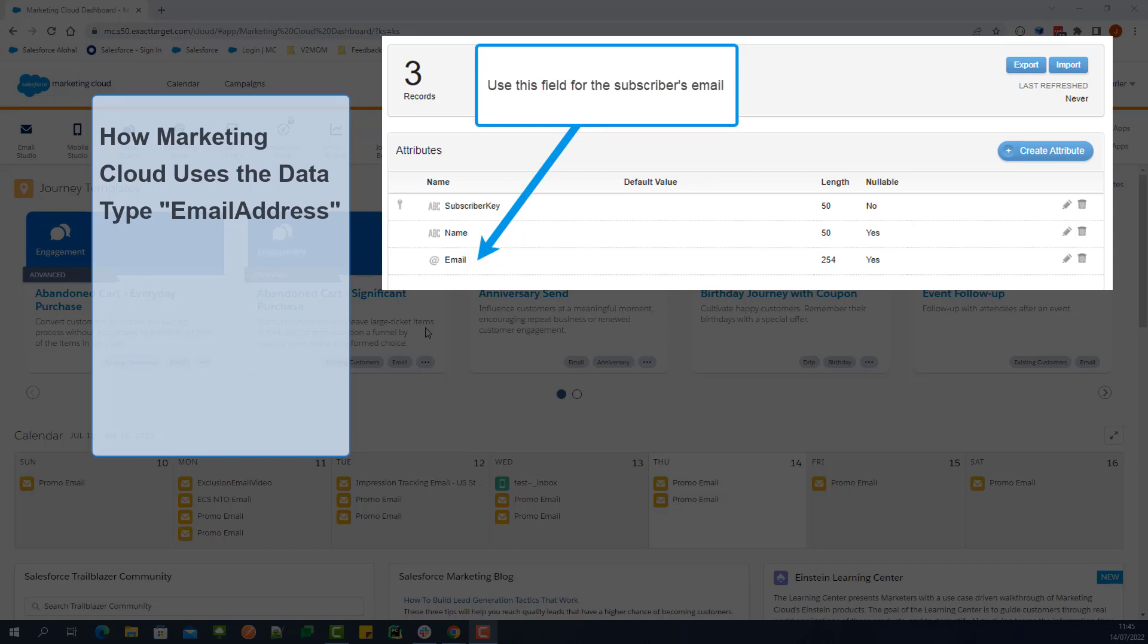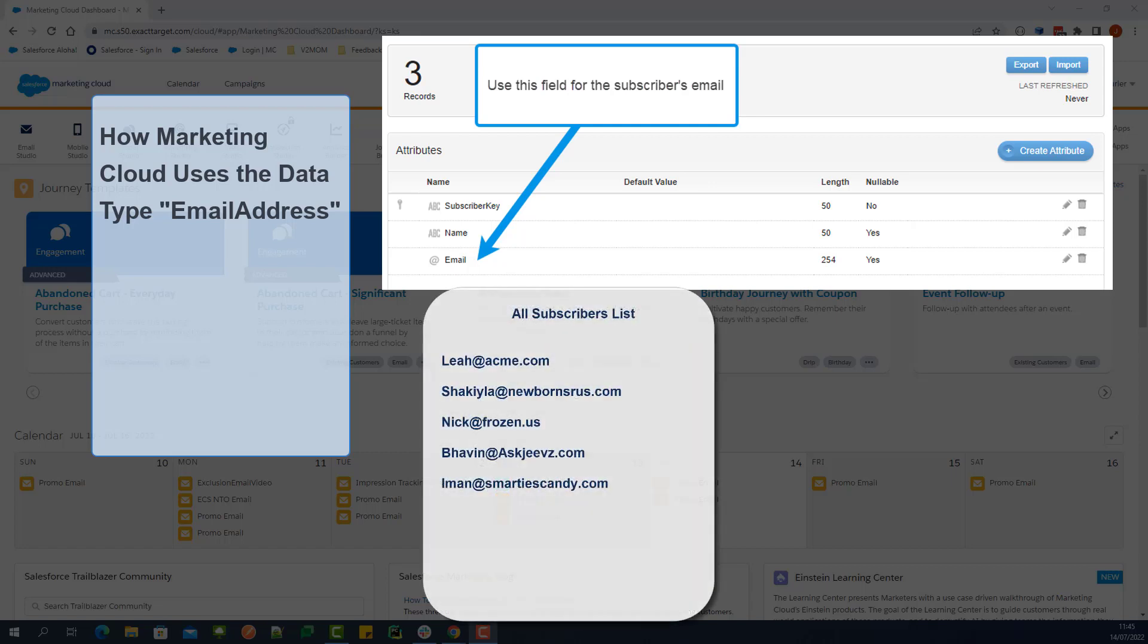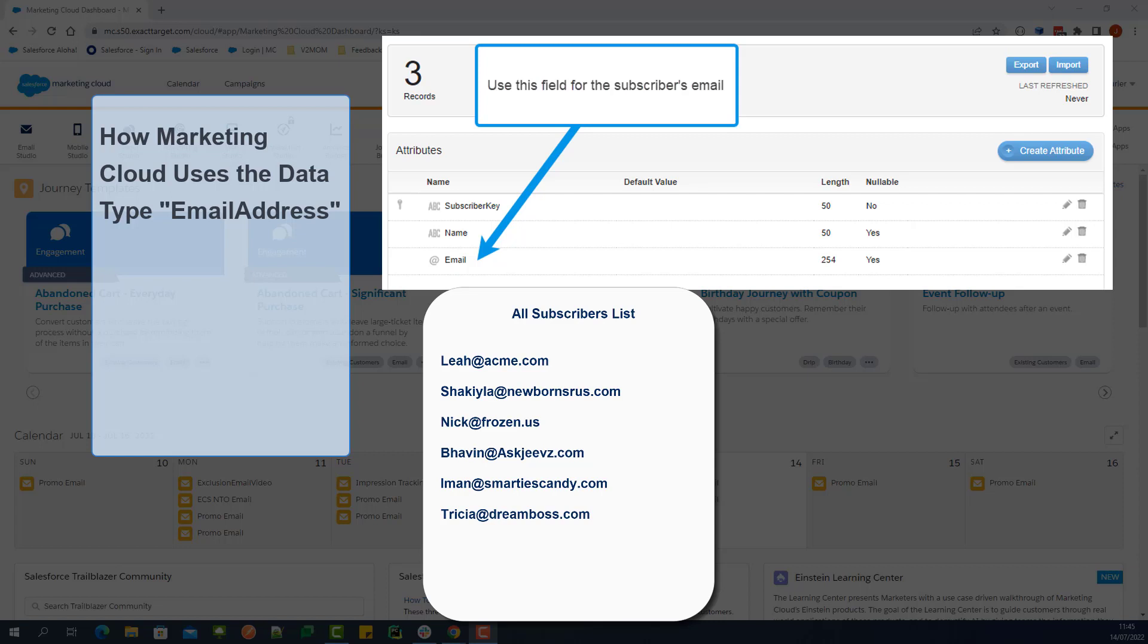When you send an email, Marketing Cloud uses that field that was mapped to the Subscriber key to make sure subscriber records already exist. If a subscriber does not exist, a new subscriber record will be created.